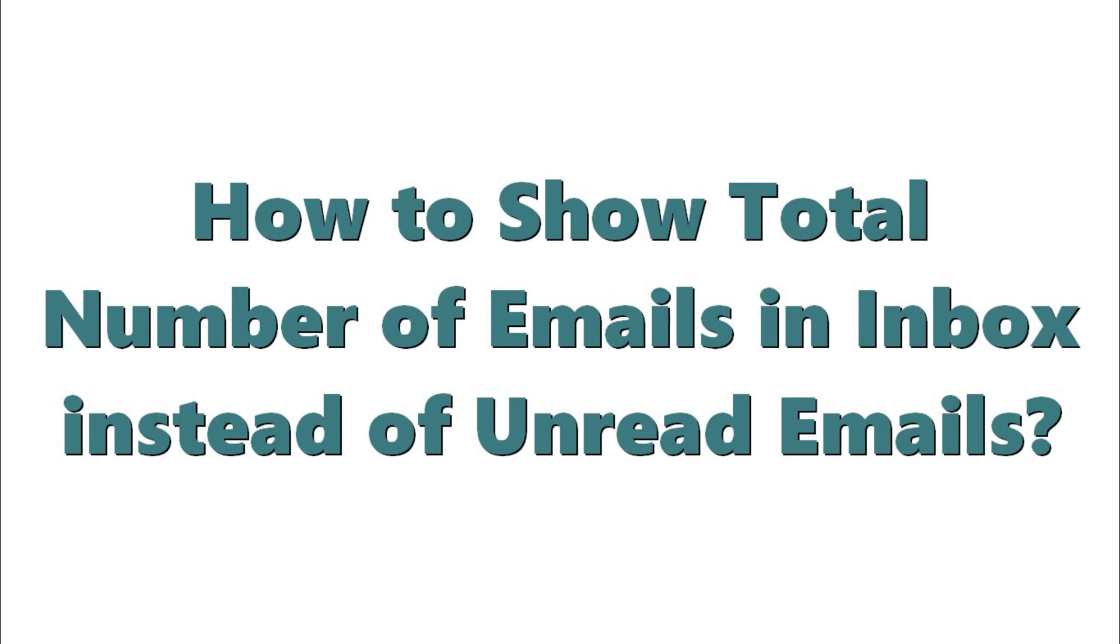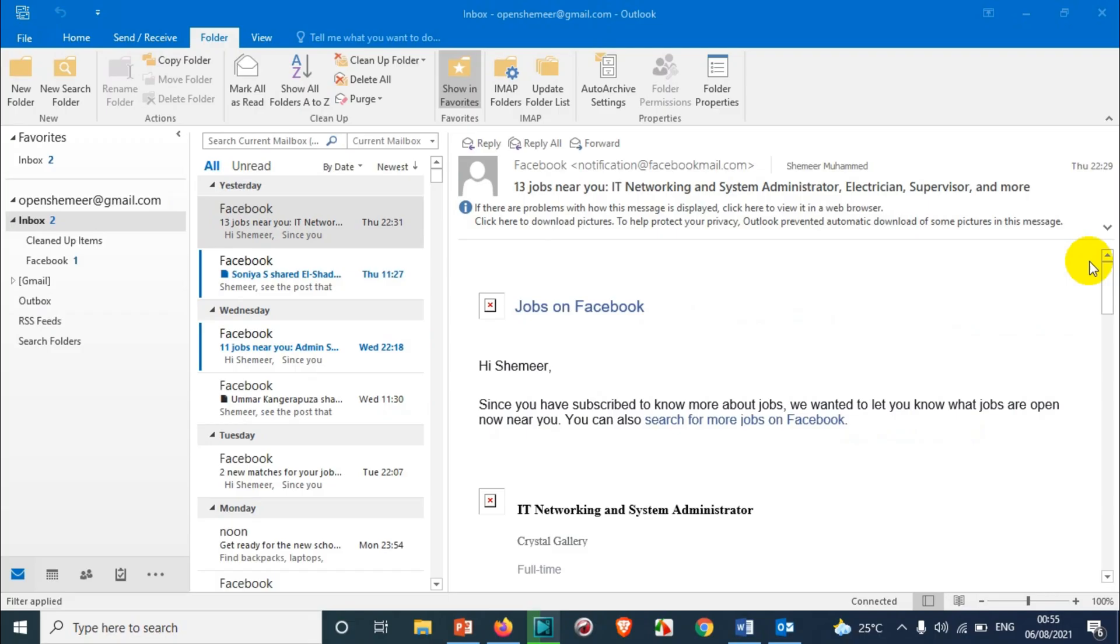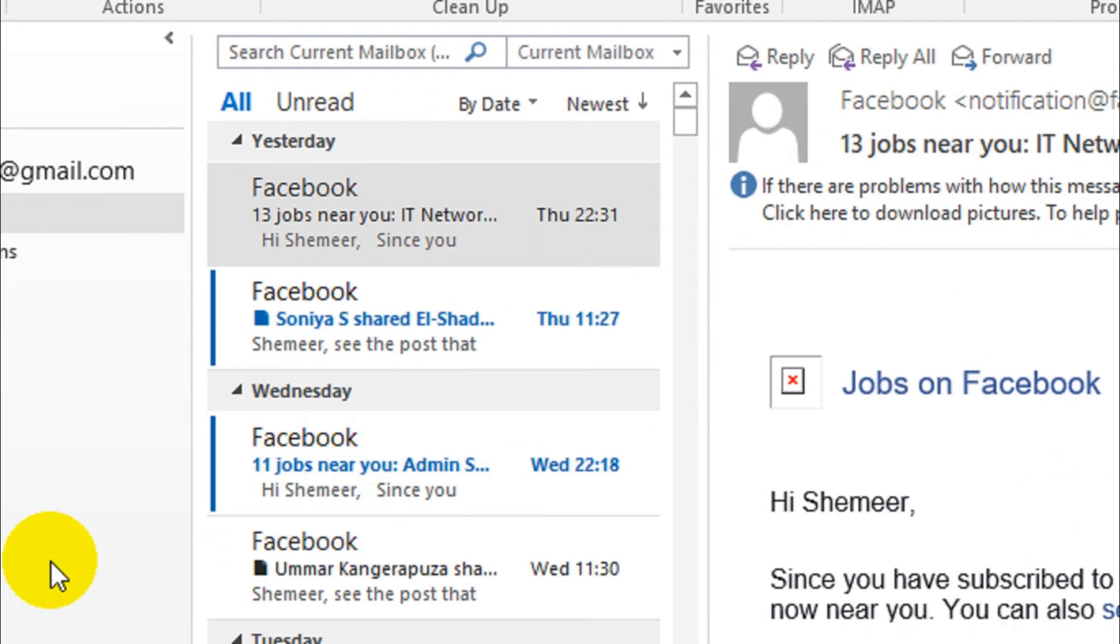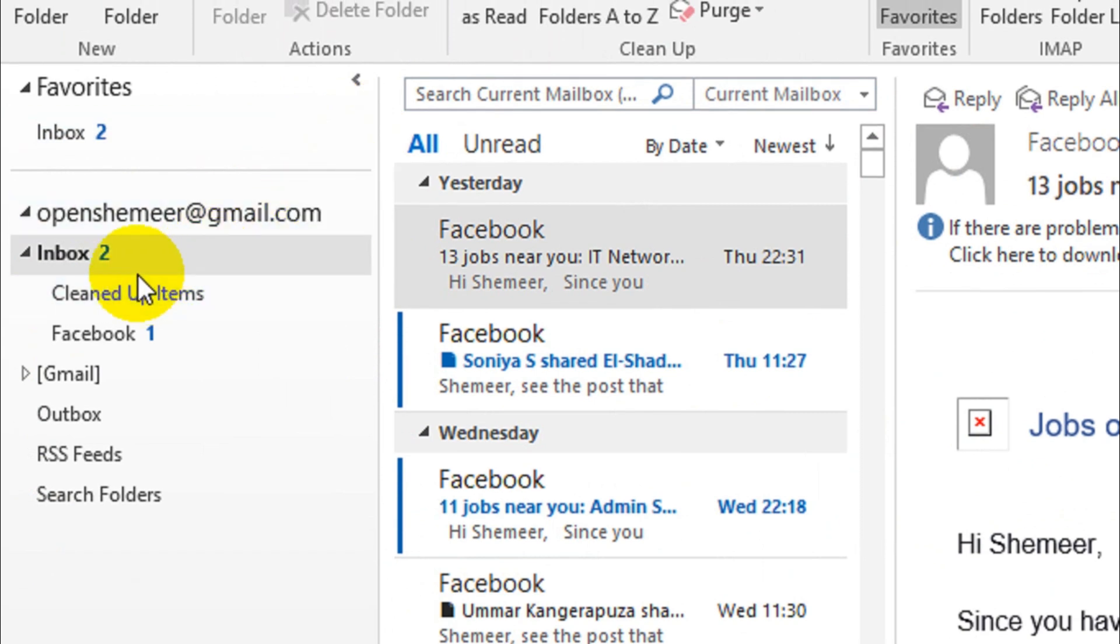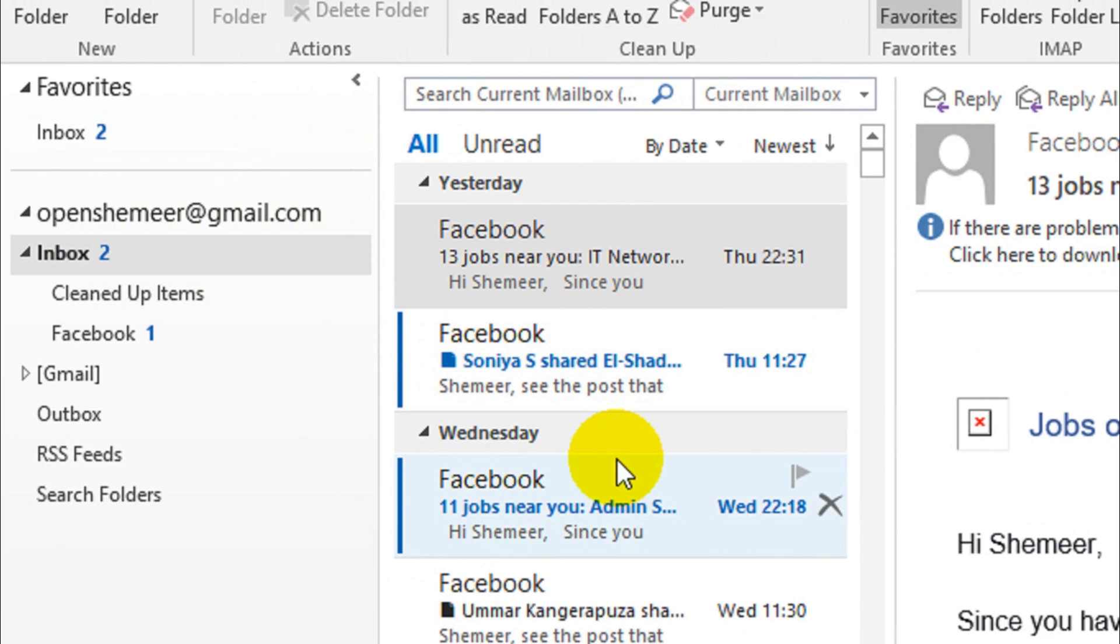Hello everyone, welcome back to another video. In this video I'm explaining how to show the total number of emails in inbox instead of the unread emails. Now look, I've already opened Outlook. You can see here on the left side, inbox, you will see two is written over there. What is this two? The unread emails in our inbox.